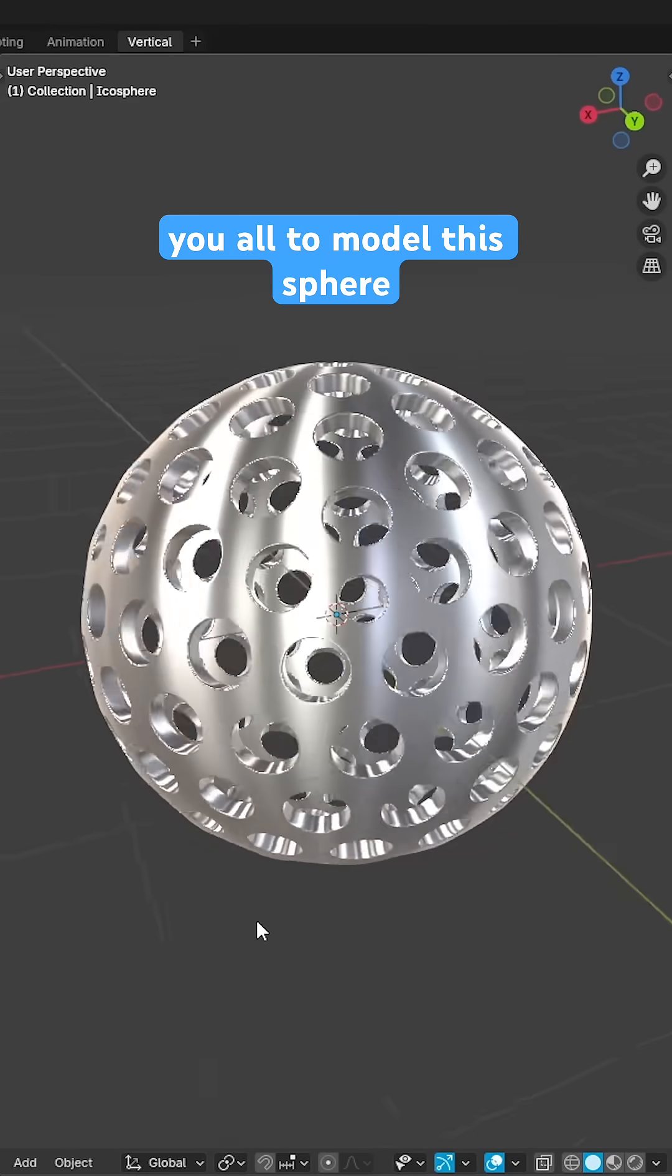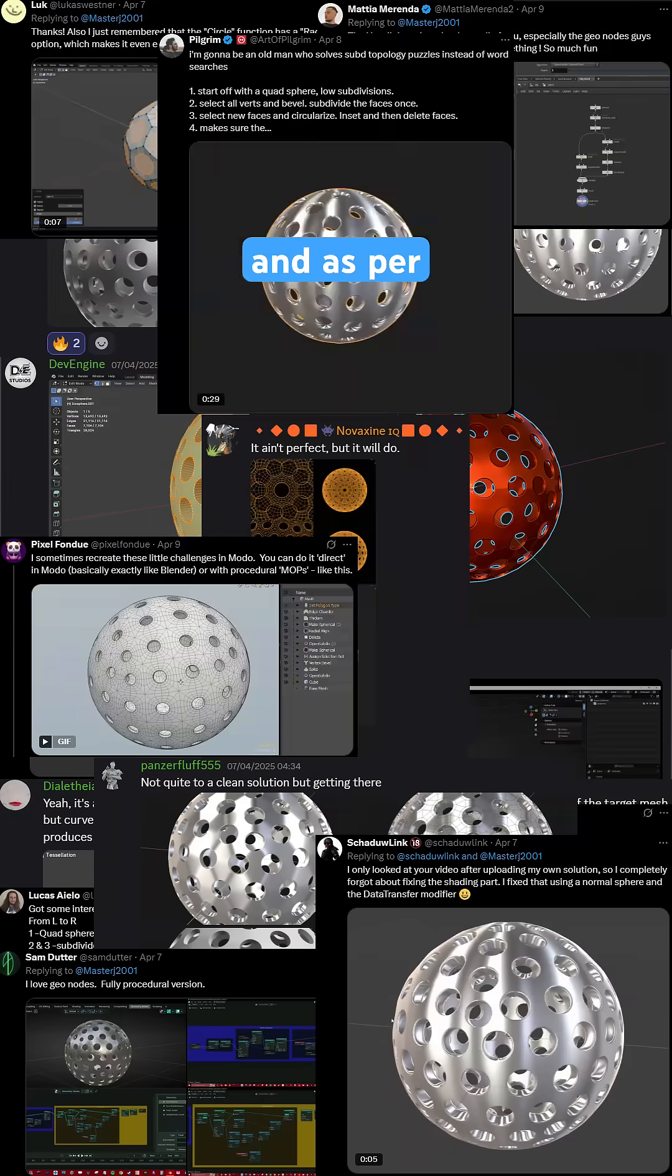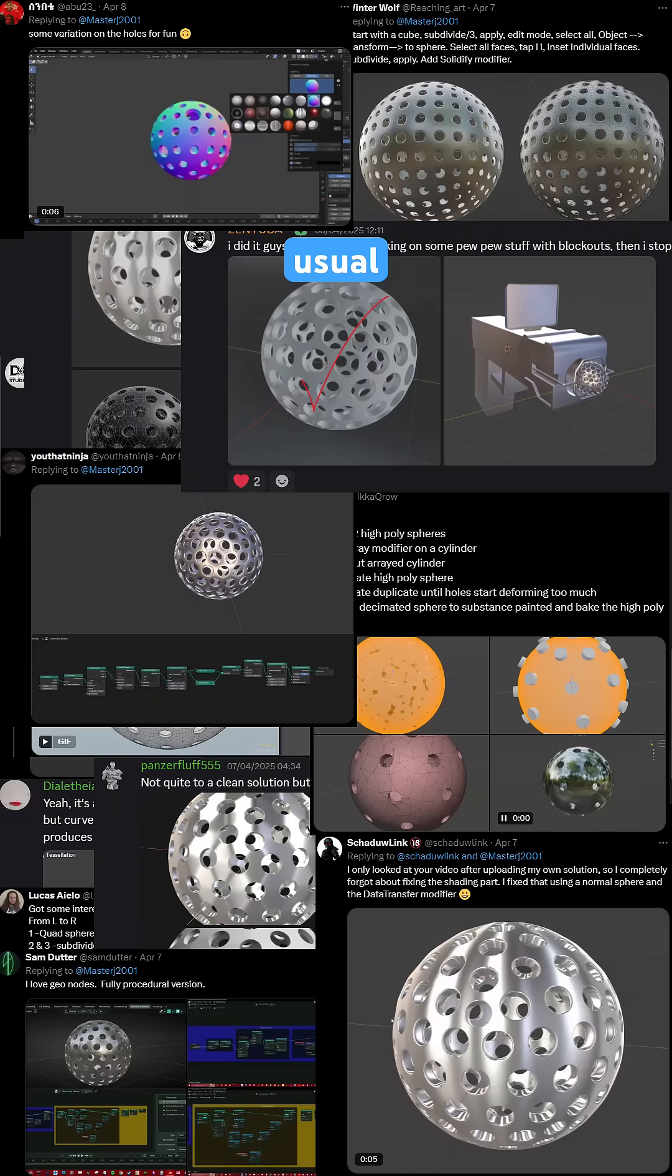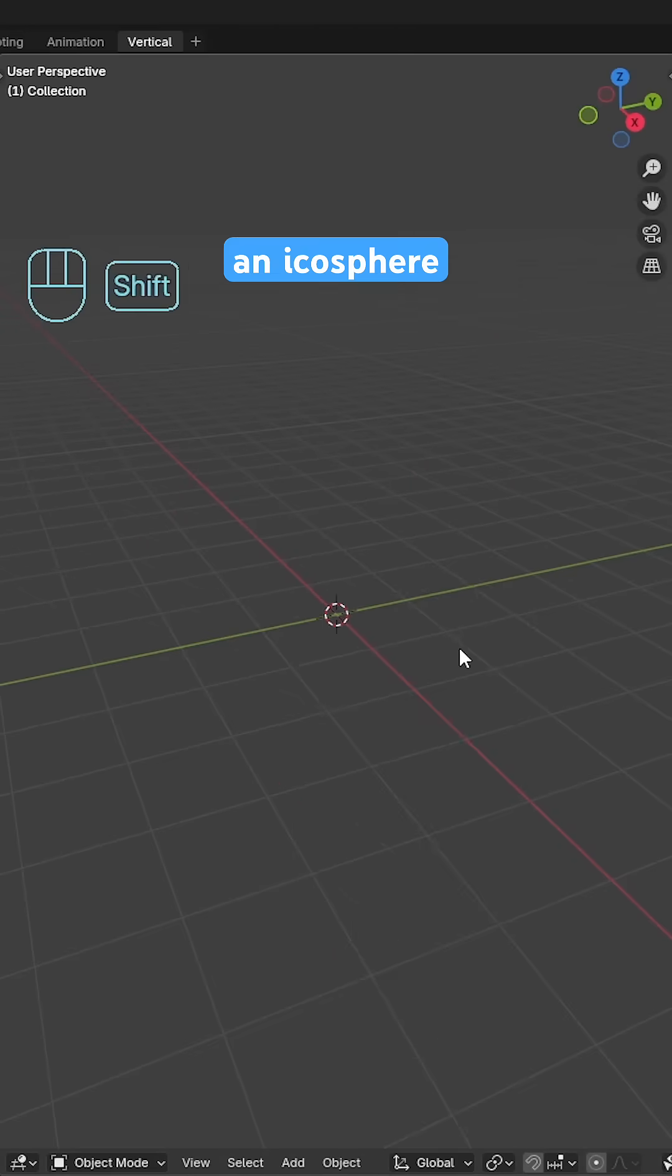Last week I challenged you all to model this sphere with circular cutouts and as per usual you all smashed it. So here's how I'd do it.